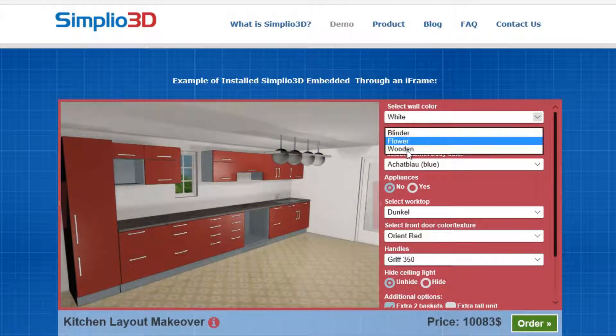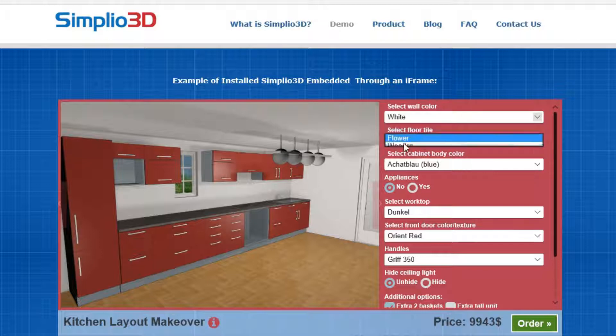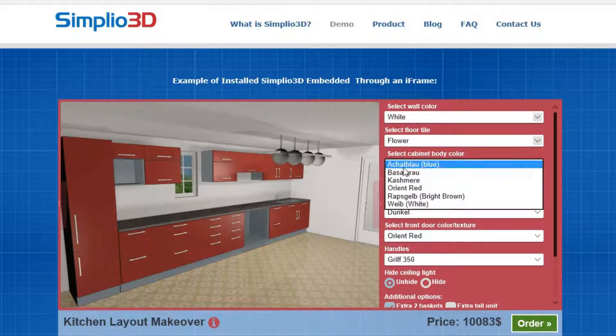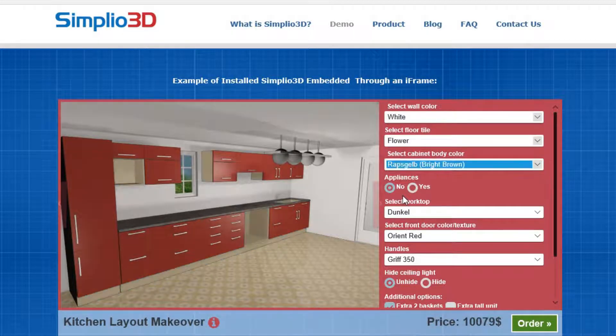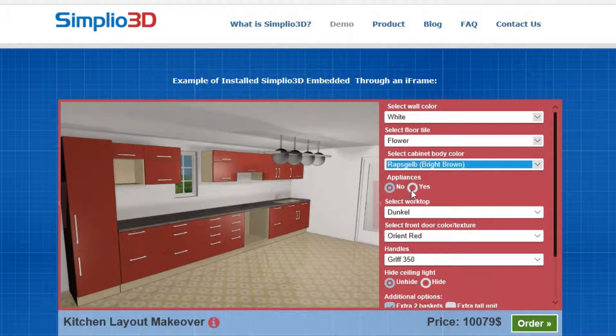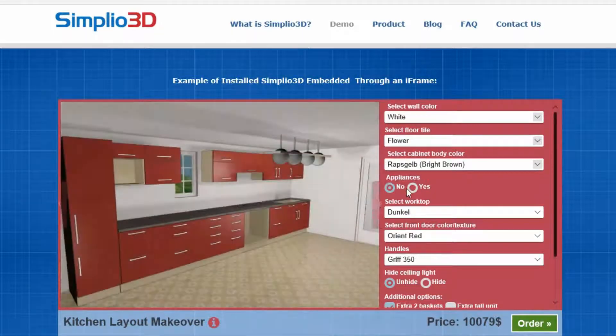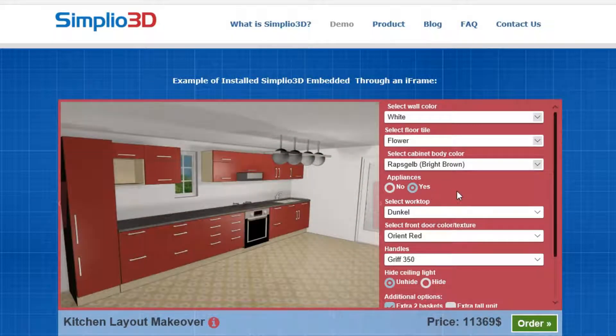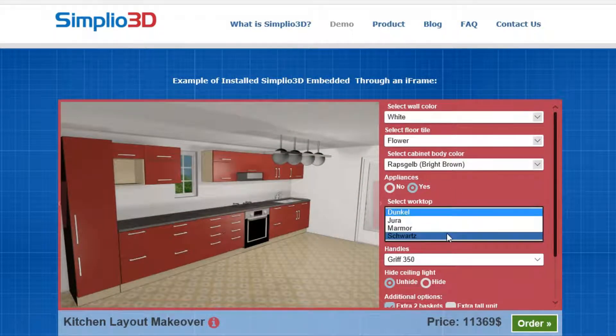Simplio 3D is a white label product configuration software for websites. It can be quickly deployed on web pages to engage potential customers. The standard version provides three ways of installing the software.